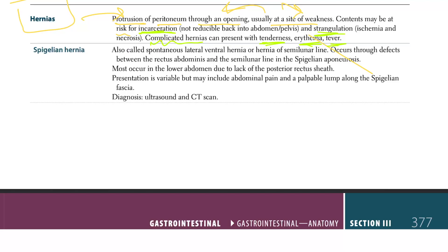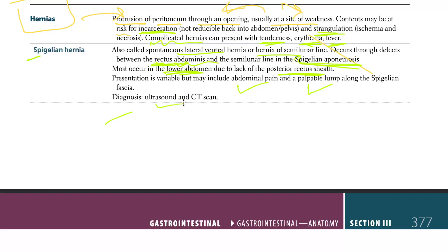Spigelian hernia, also called spontaneous lateral ventral hernia or hernia of the semilunar line, occurs due to a defect between the rectus abdominis and the semilunar line in the Spigelian aponeurosis. It most commonly occurs in the lower abdomen due to lack of the posterior rectus sheath. Presentation may include abdominal pain and a palpable lump along the Spigelian fascia; diagnosis requires ultrasound and CT scan.